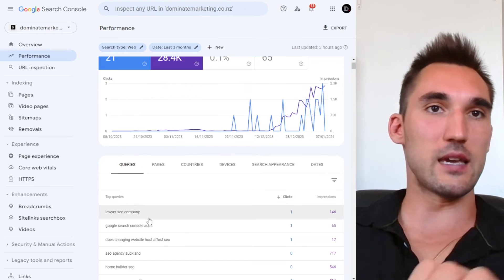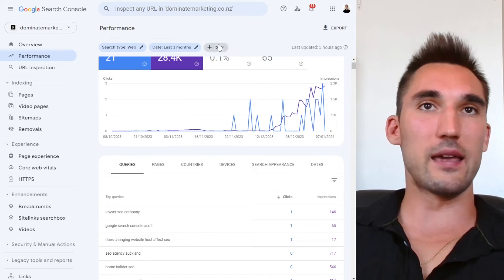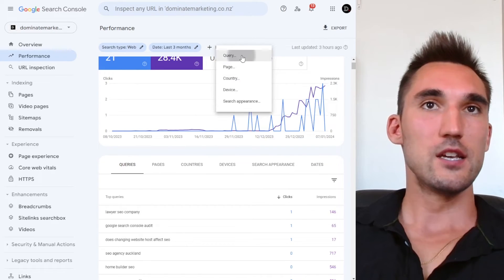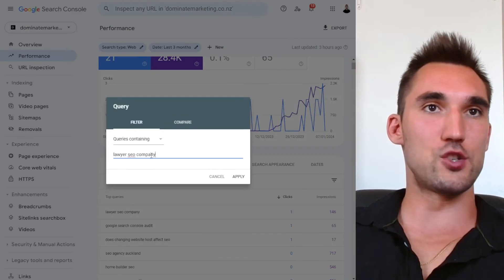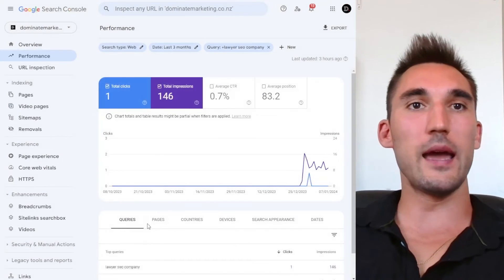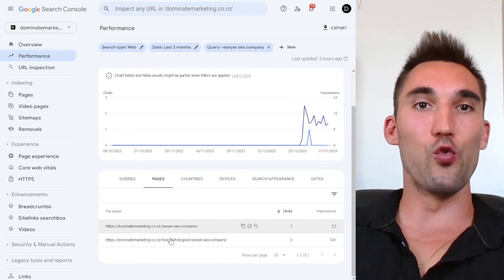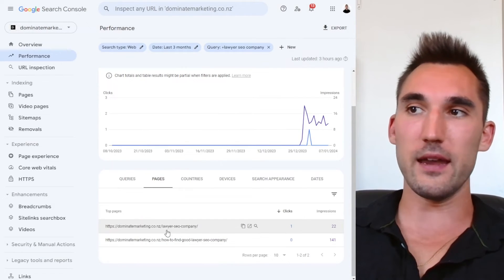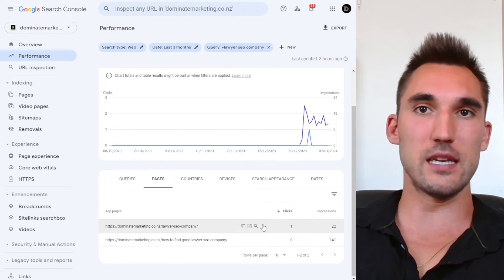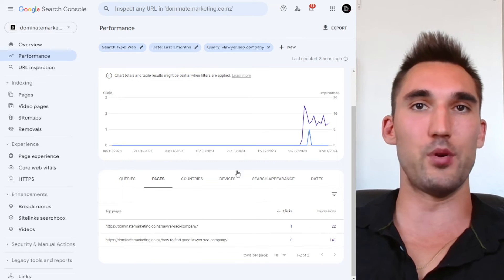So you can see now like where you're ranking for which page and which page ranks for which keyword. So for instance, if you want to take a keyword, like let's say this one, and I can filter this so I can filter by just that keyword. And if I hit apply, it's actually going to tell me what pages rank for that keyword, as you can see here, which ones get clicks and which ones get impressions.